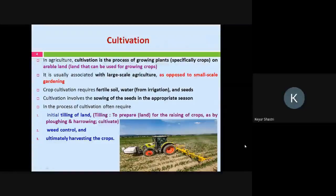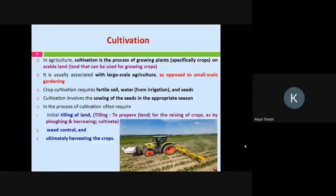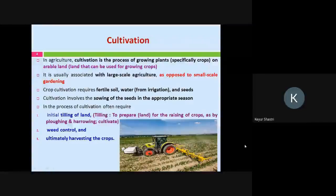What is an arable land? An arable land is a fertile land which is normally used for growing crops. So you need to have a good area or land which ideally should be fertile so that you are able to carry out the process of cultivation. It is usually associated with large-scale agriculture, as opposed to small-scale gardening. Gardening is mainly done for small-scale purposes, near residences or row houses. Cultivation is carried out on a very large scale, requiring a very huge area of land.